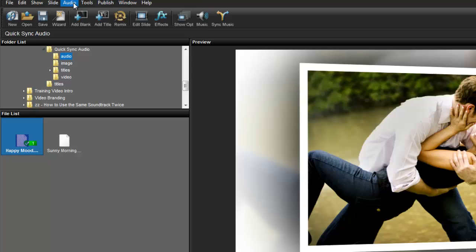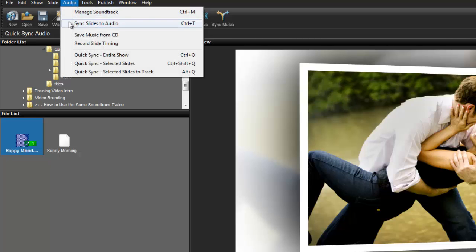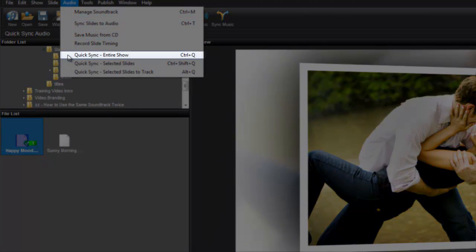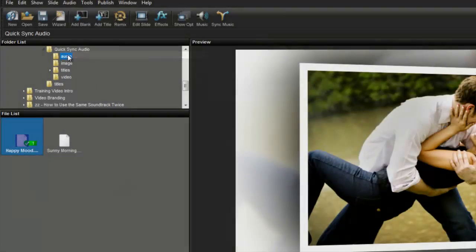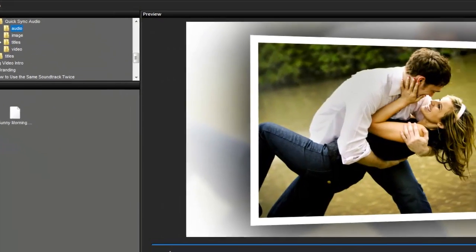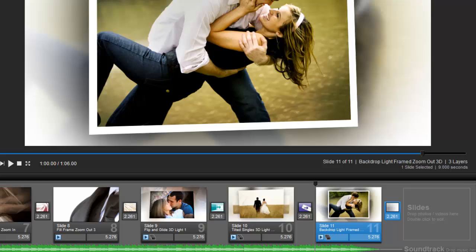From the File menu, I'm going to choose Audio, and then select Quick Sync Entire Show. What this option does is automatically adjust the length of all my slide times and transition times so that my show and soundtrack end simultaneously.